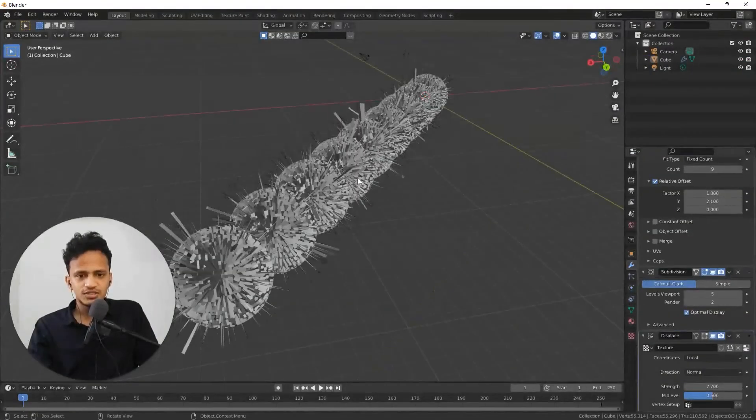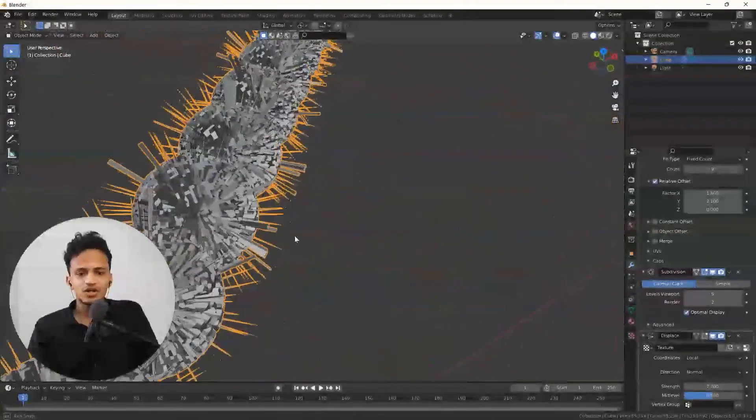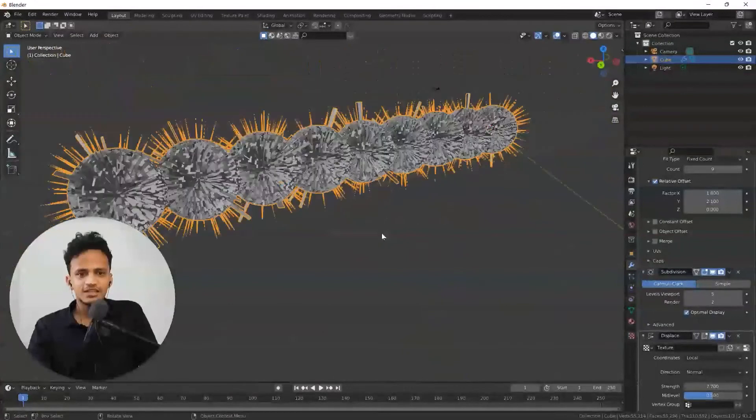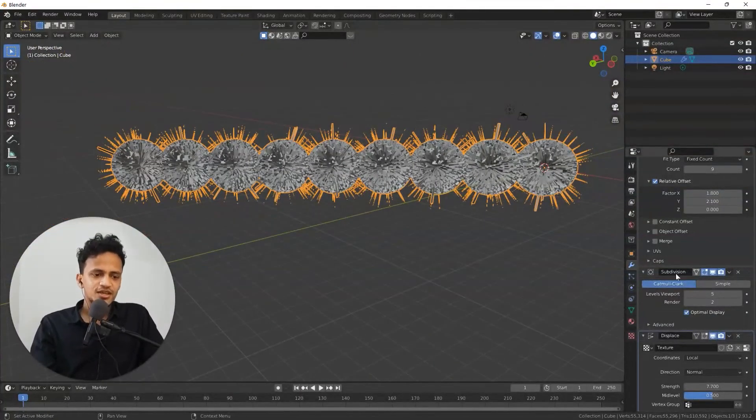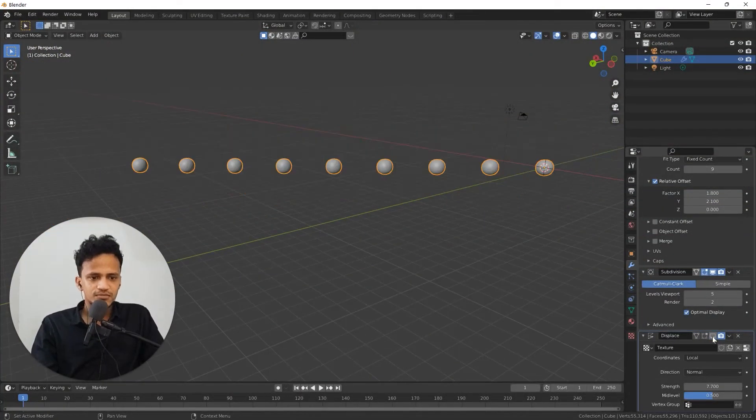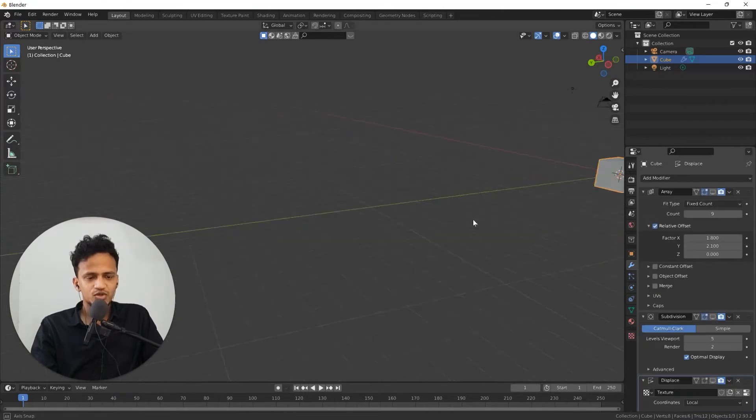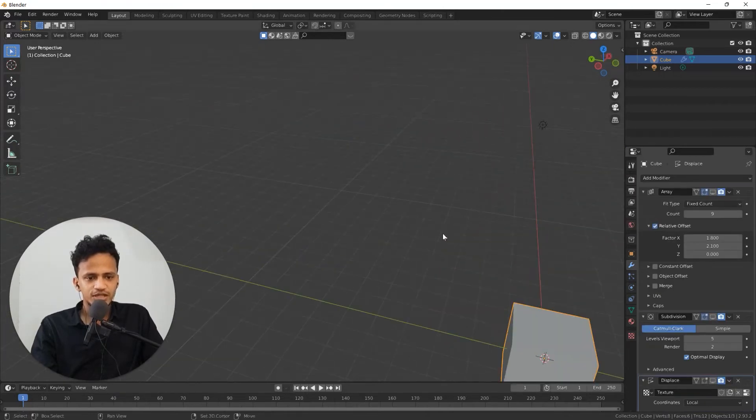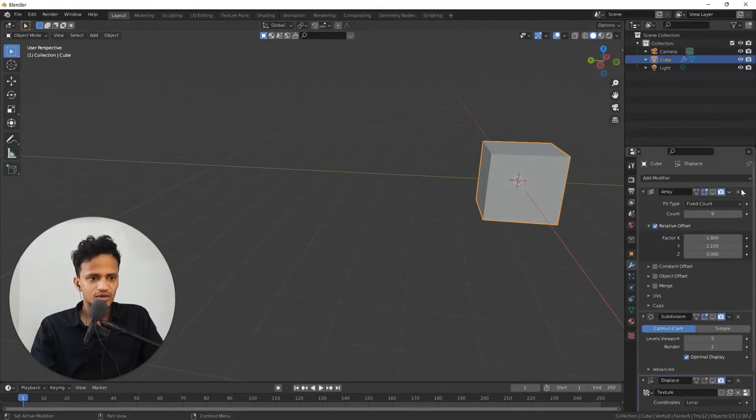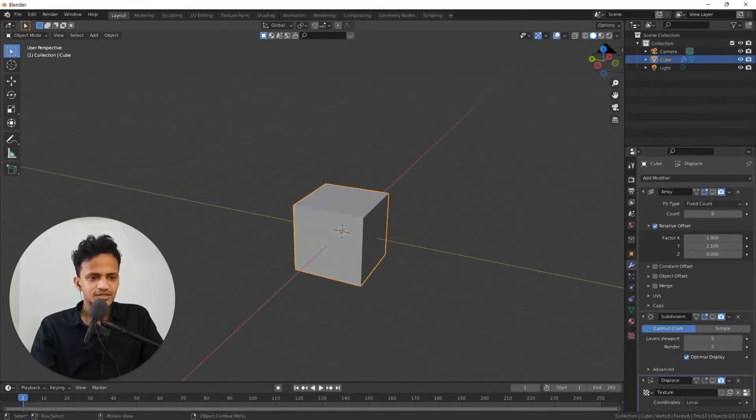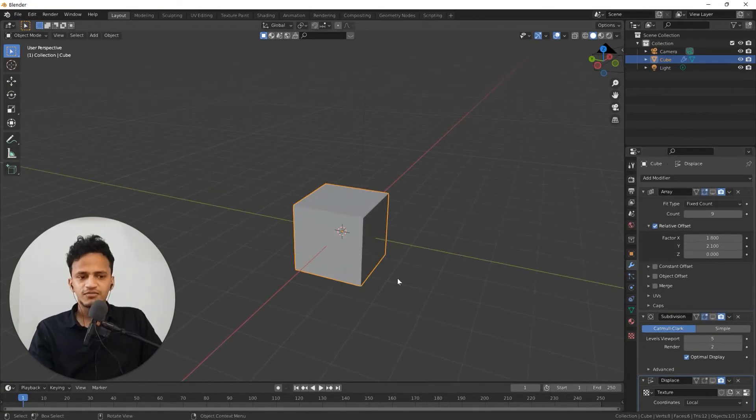This is basically not changing the object as it is. If you simply hide these modifiers, you can get your object back. You can simply close this modifier so the object will retain as it is.